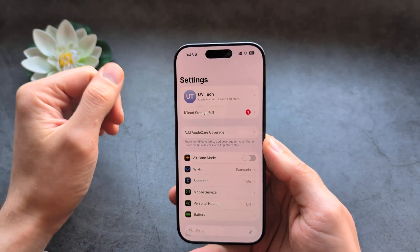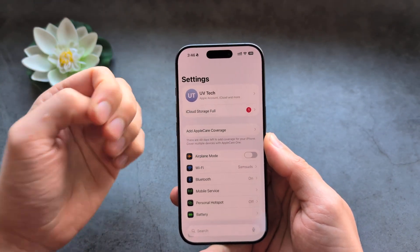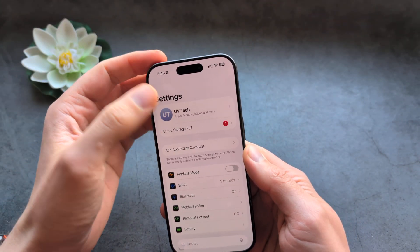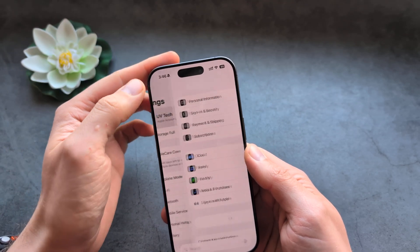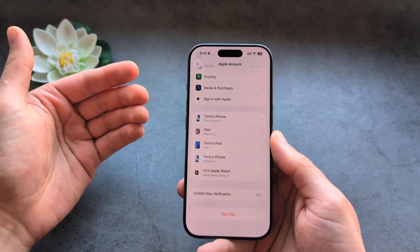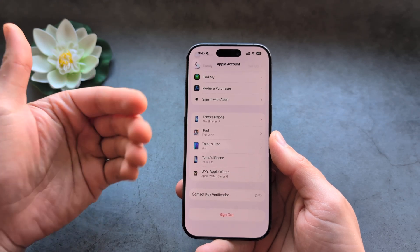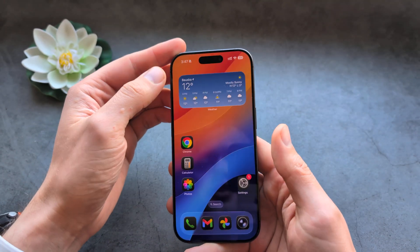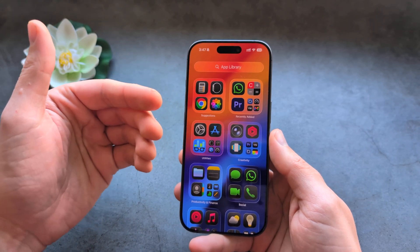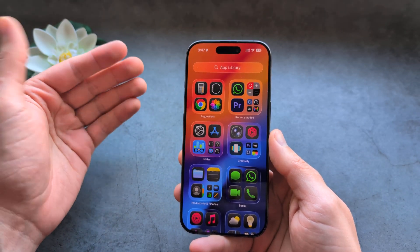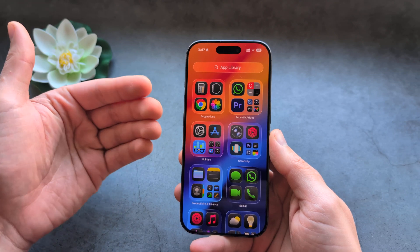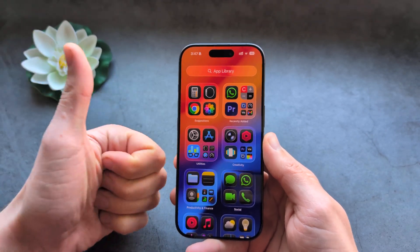Finally, you can sign out of your Apple account on your iPhone and then sign back in. Click on your Apple account and sign out, then sign back in. The App Store will essentially reset itself, and this trick can also allow you to download apps again. Good luck!